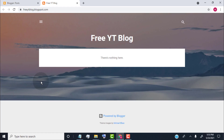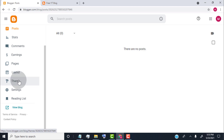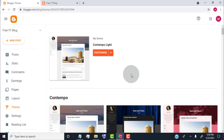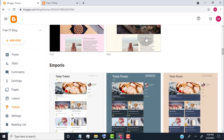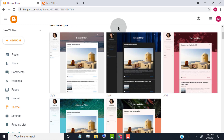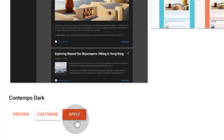First of all, we need to change our website design theme. For that, go back to the Blogger dashboard and click on Theme. From here you can change your blog design. These are the themes from Blogger and you can use them if you want. To use a Blogger theme, simply click on the theme you want to use. Click on Preview if you want to check how the theme looks, then click on Apply to use the theme for your blog.